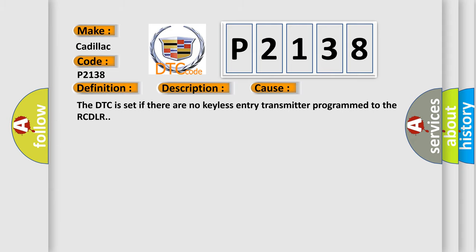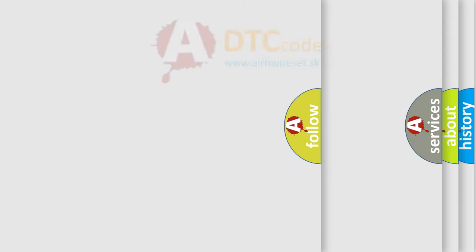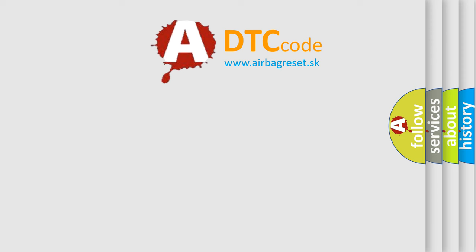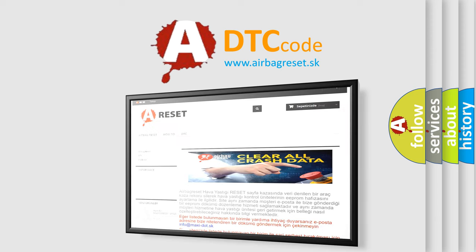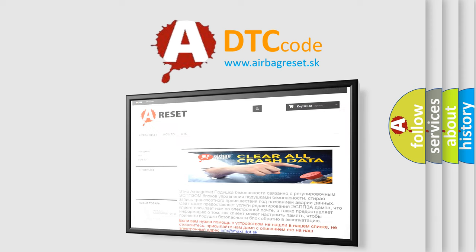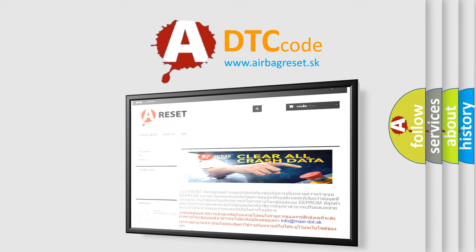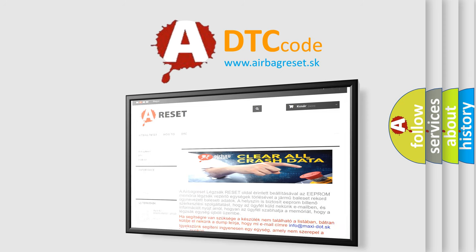The Airbag Reset website aims to provide information in 52 languages. Thank you for your attention and stay tuned for the next video.